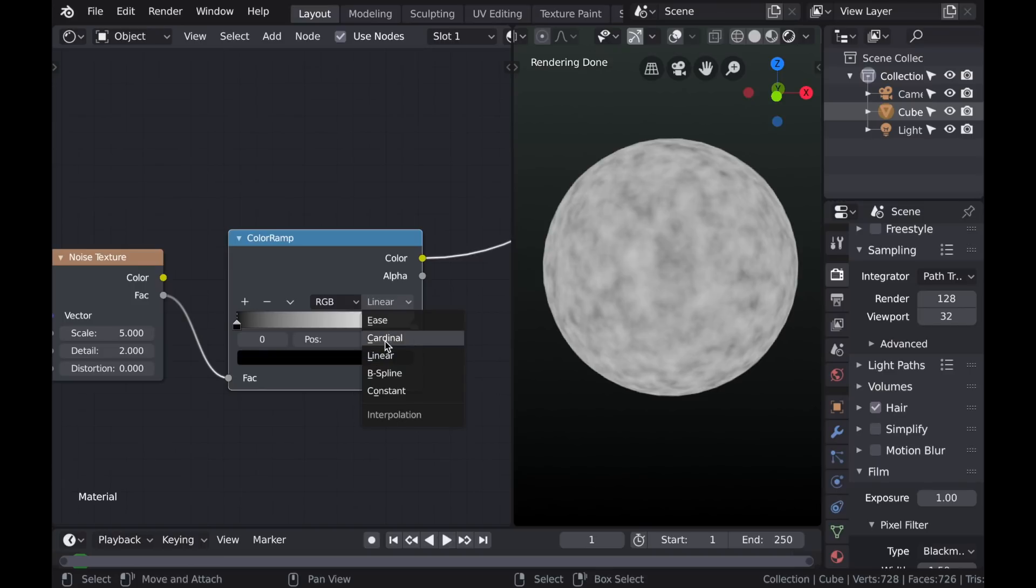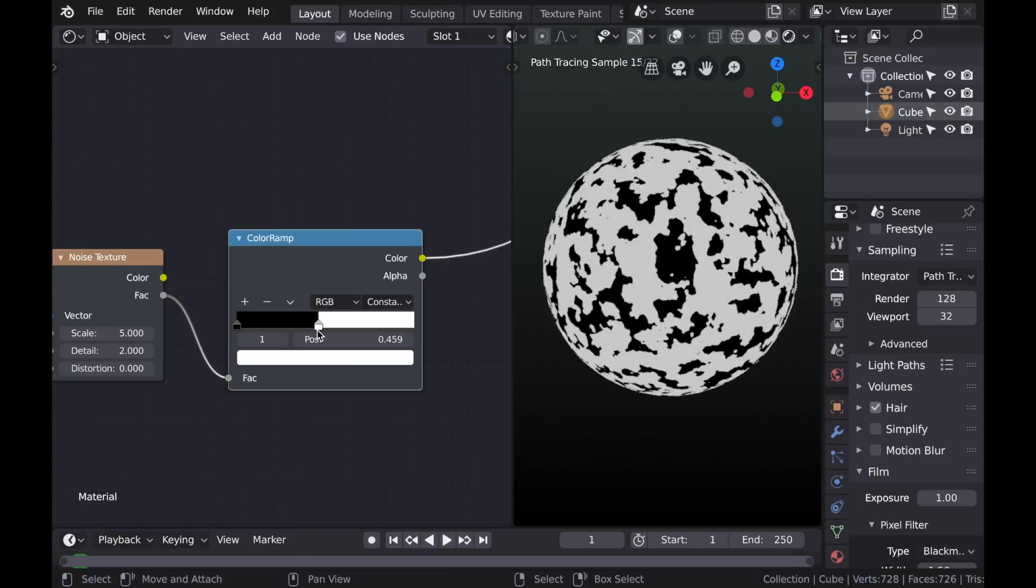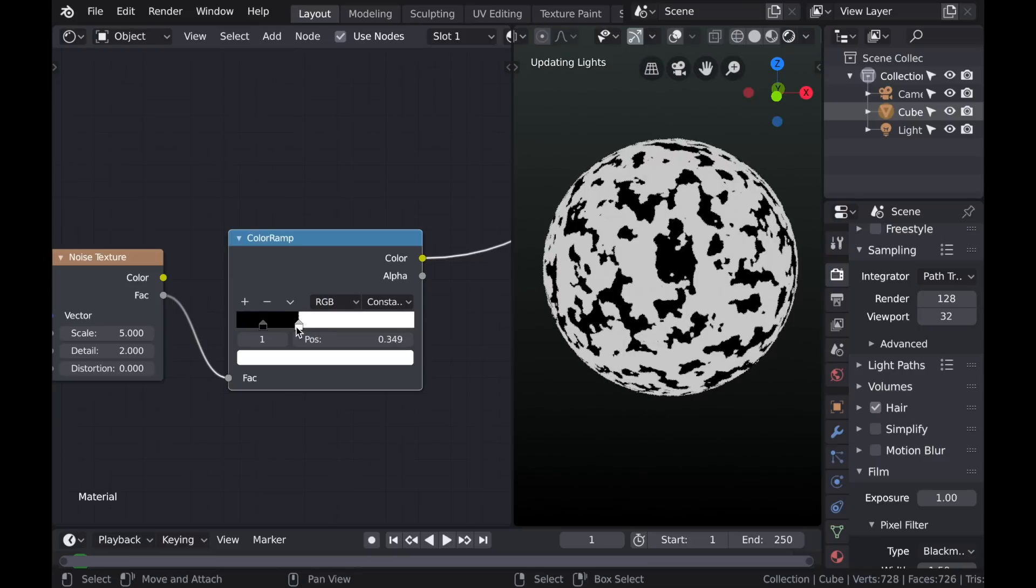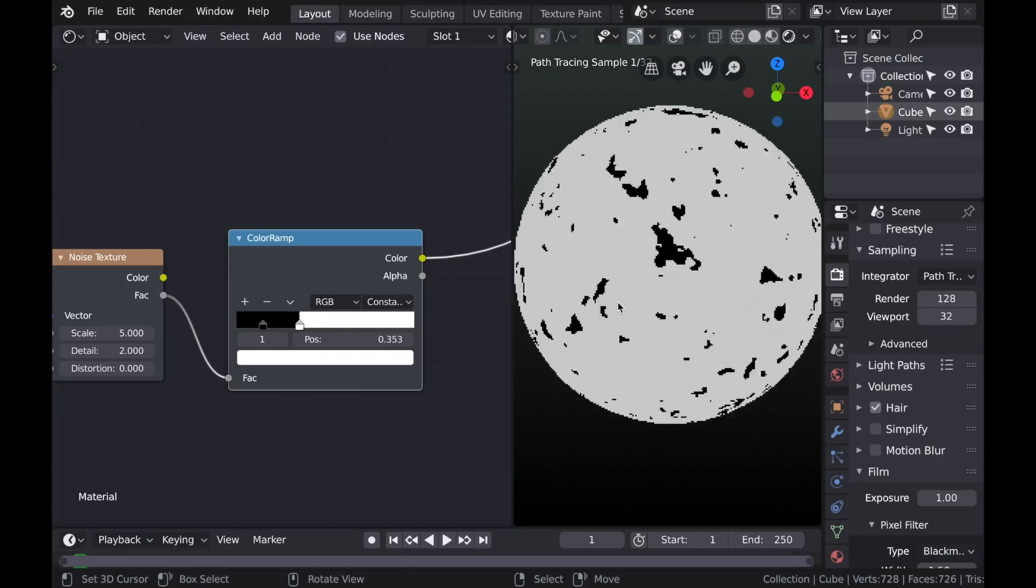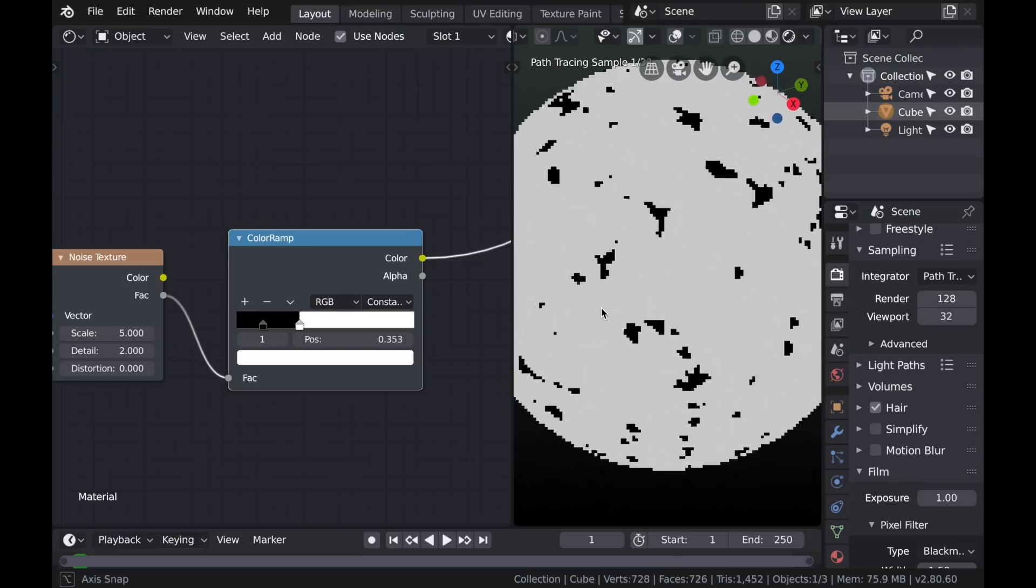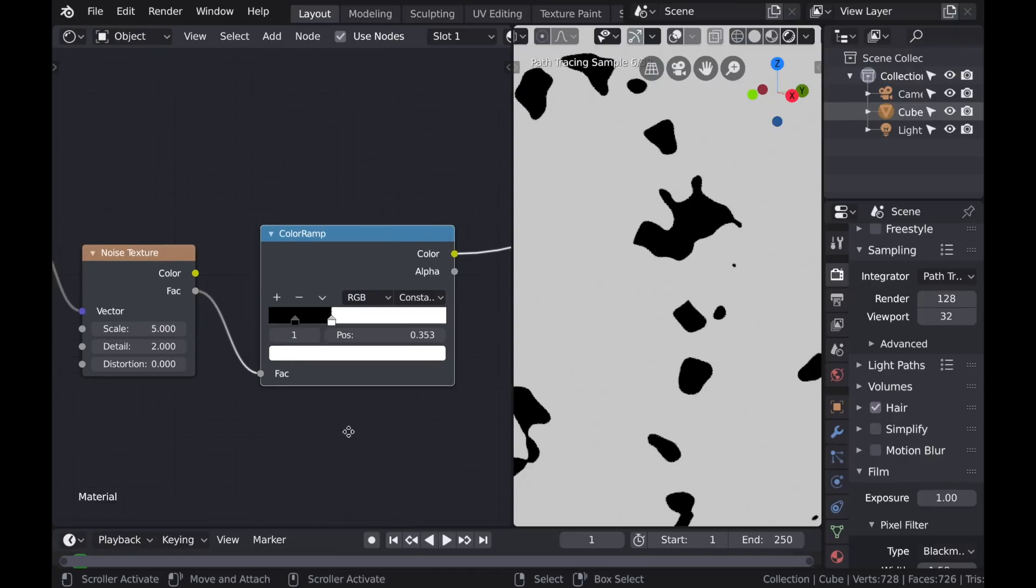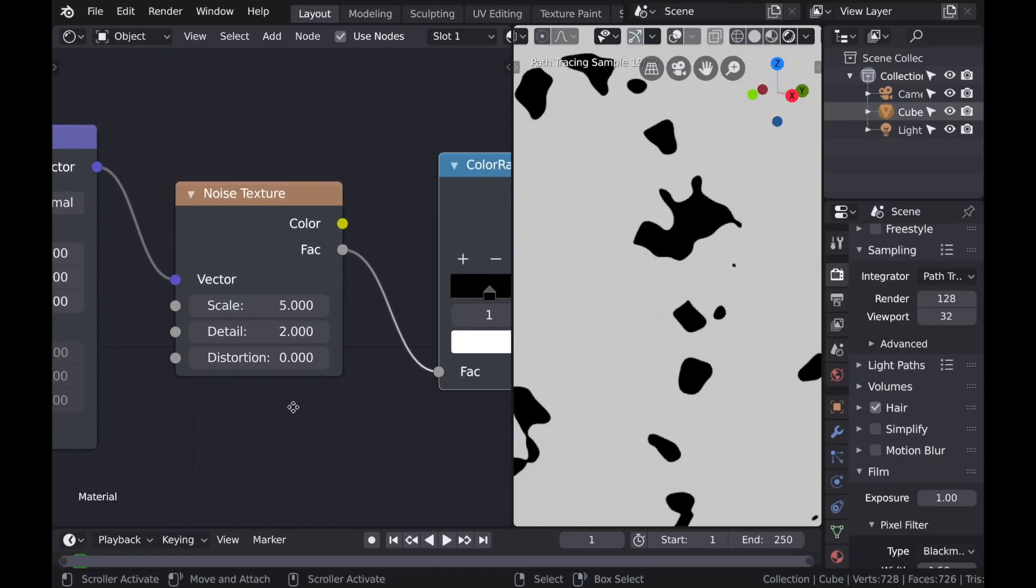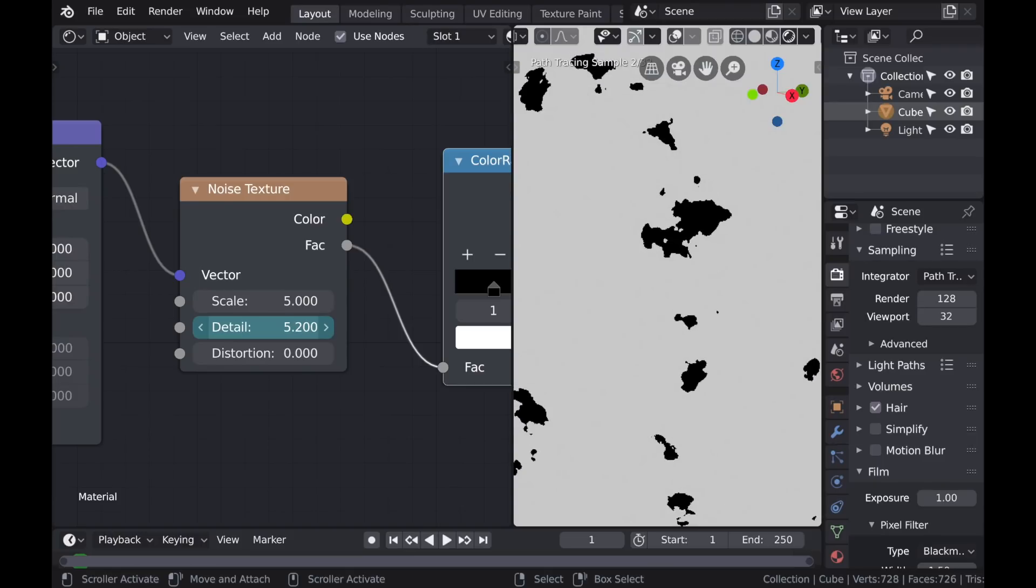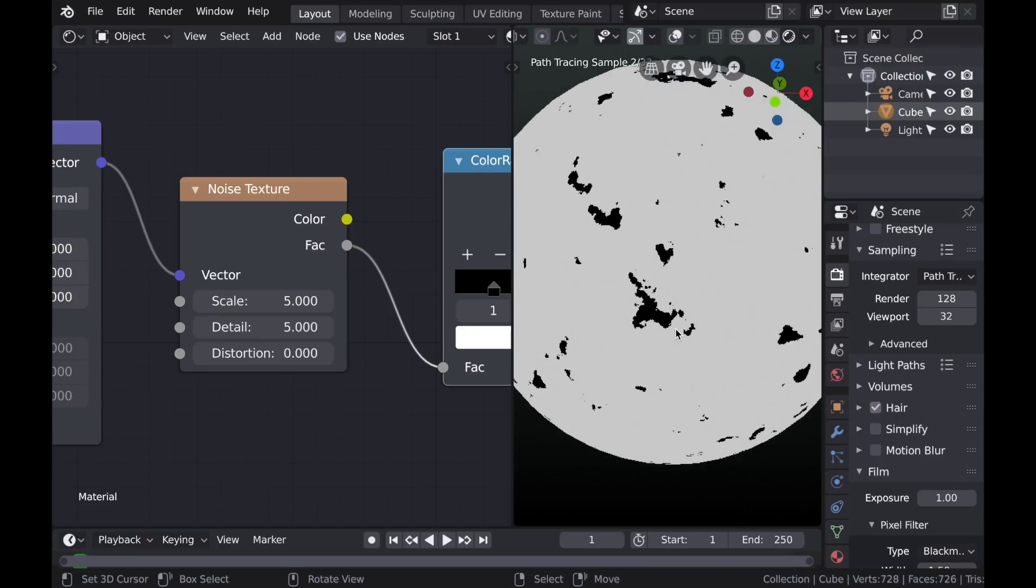But on this Color Ramp I'm going to switch the Blend Type to Constant, which just means that there's no gradient. It's simply black and white with no values of gray in between. And now I'm just trying to isolate that black value so that it's just speckled across the surface of the sphere. And that value will represent the area of the paint that's been peeled back or damaged. So I'll take the detail up a little bit so that it creates a little bit of that generated noise around the edges. So a value of 5 looks pretty good.